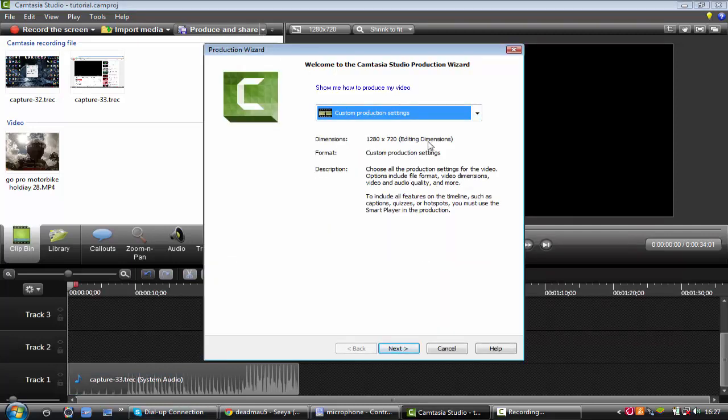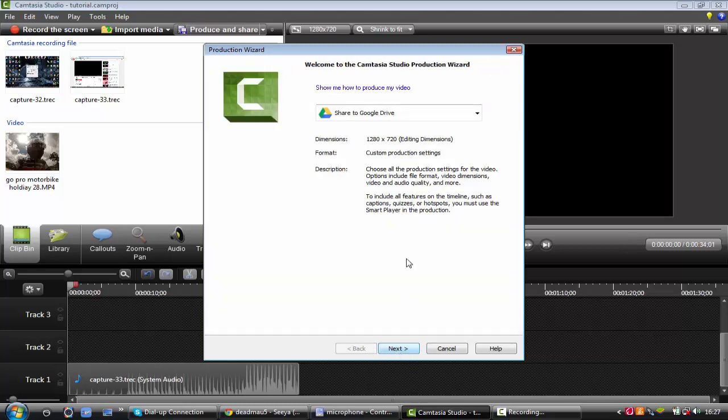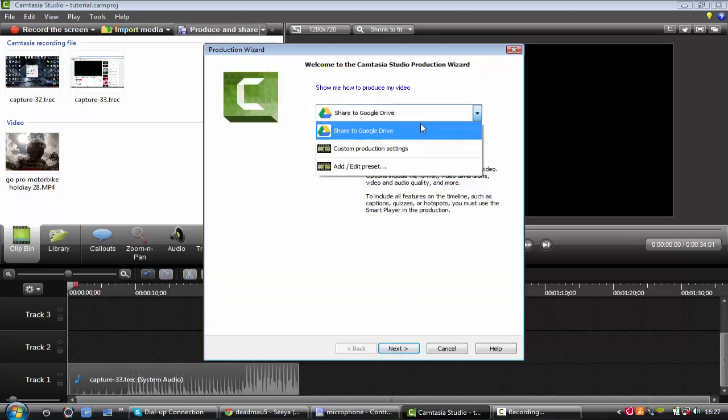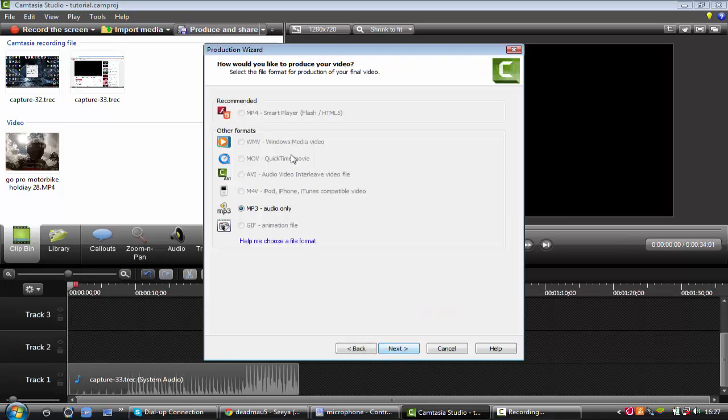Then you want to go to produce and share, custom production settings. Make sure it's 1280 by 720, actually I don't think you do actually for an audio file, but if you want it 720p for a video. Now press next.